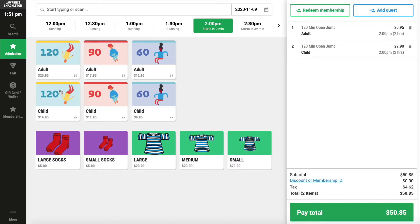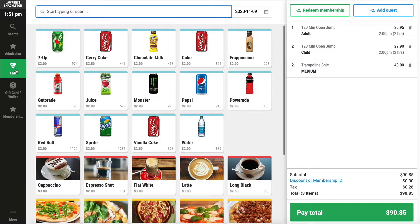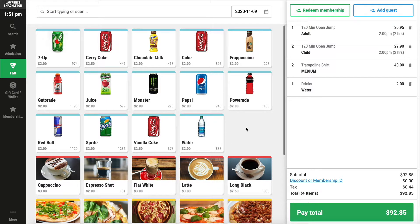Offer up any of the add-ons that the guests would like to purchase. In our example, they'd like two t-shirts, medium. They'd also like to purchase a bottle of water, so we'll go to the food and beverage menu and select one bottle of water.